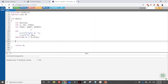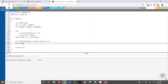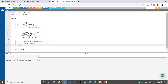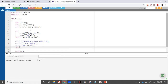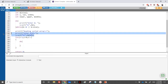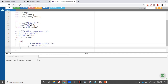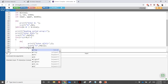To read a sorted array, we first print 'Reading sorted array', then prompt for the first element a[0] and scanf it. Then a for loop from i = 1 to n uses a do-while inside: it prompts for a[i], reads it with scanf, and repeats as long as a[i] is less than a[i-1], ensuring each new element is not smaller than the previous one.